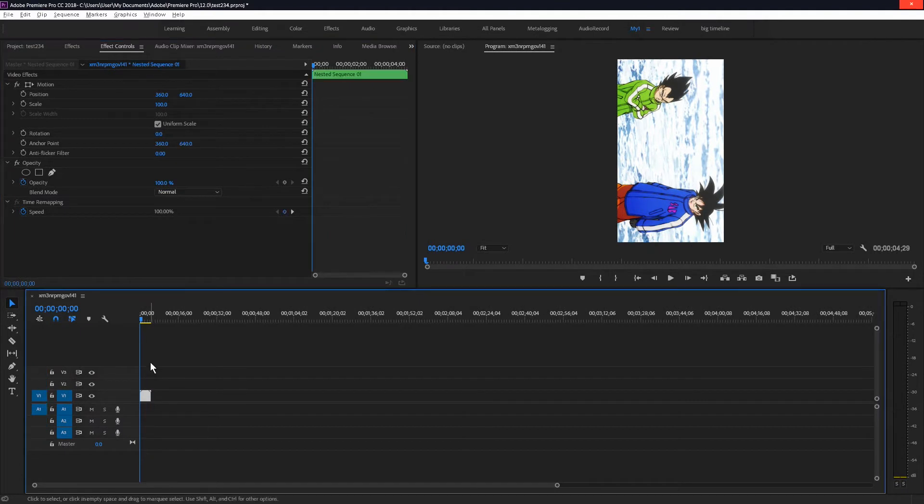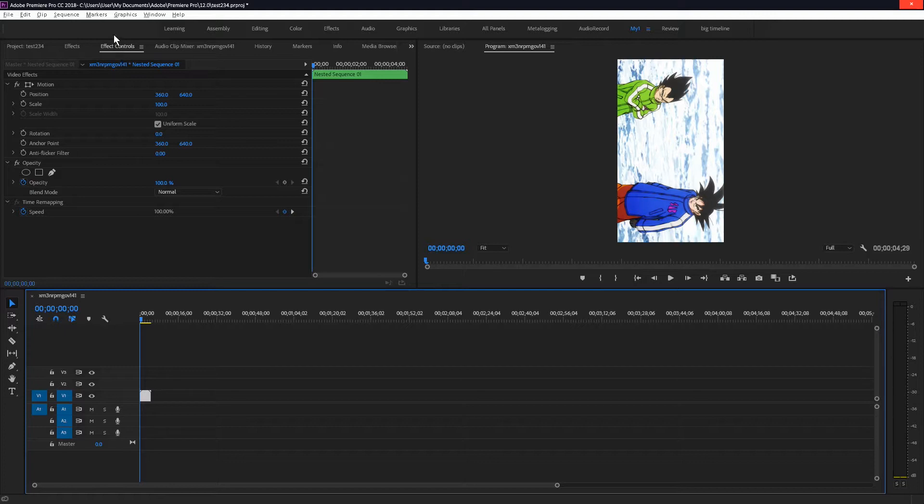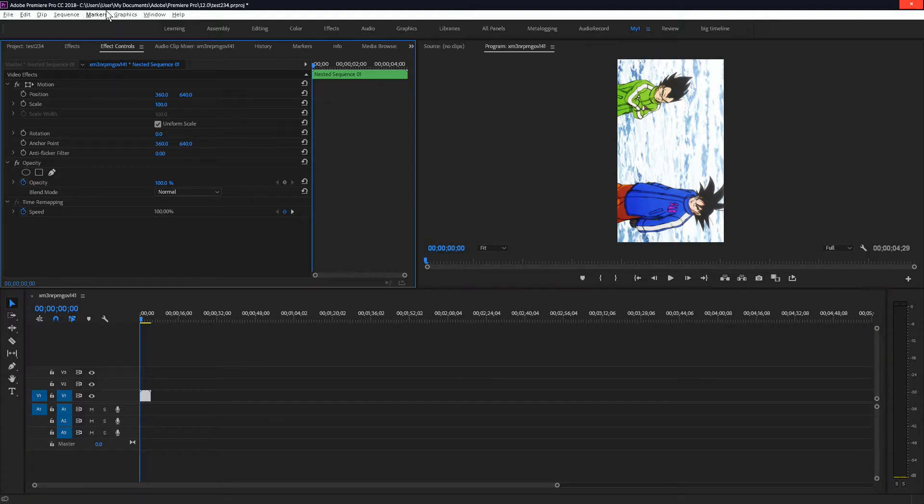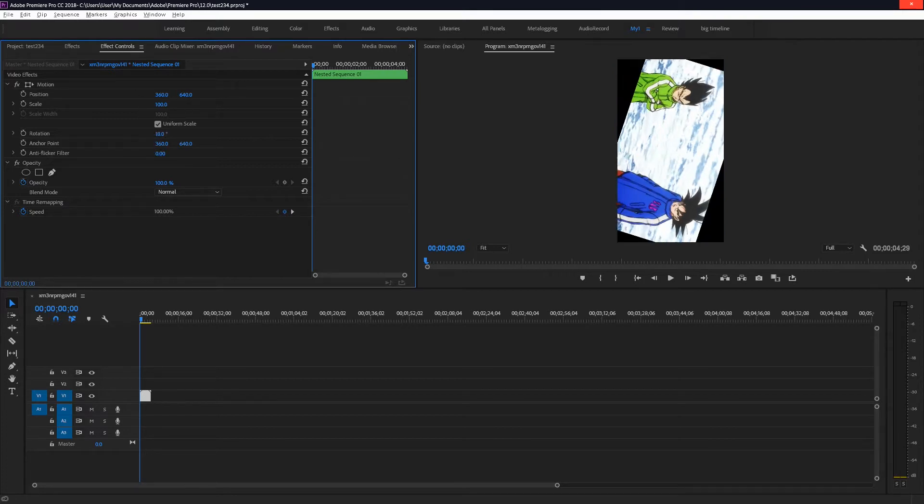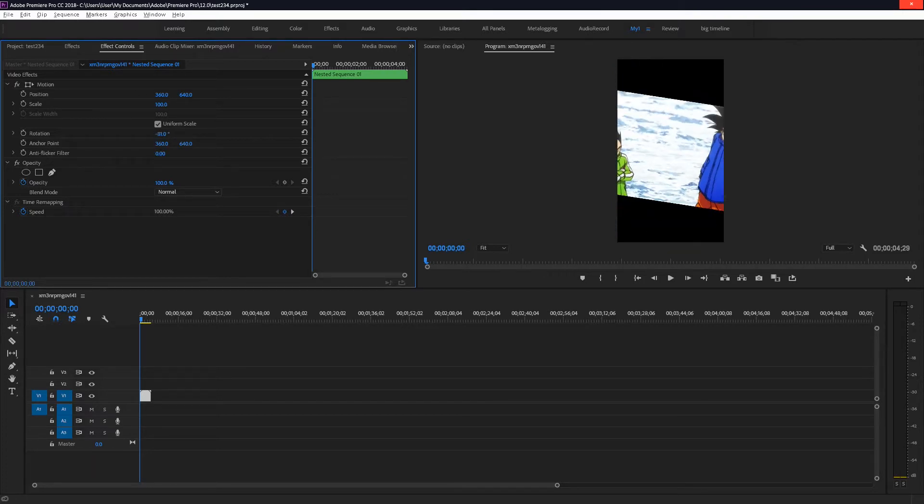After inserting your video or an image into a timeline, click on it, go to effect controls or you can press shift and 5 on your keyboard. Then go to rotation and rotate your image so it's the way you like it.